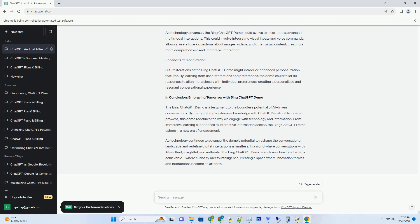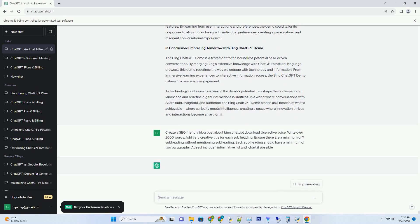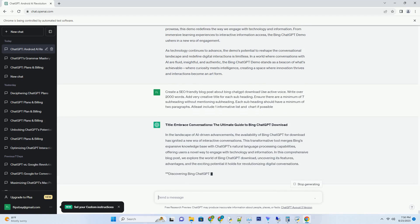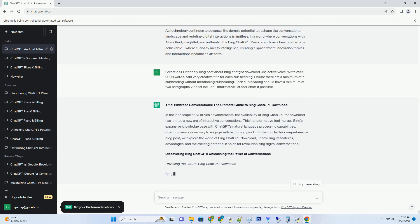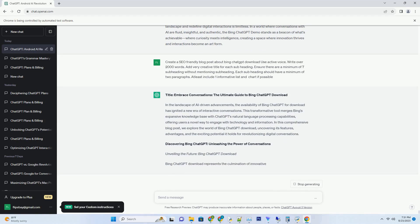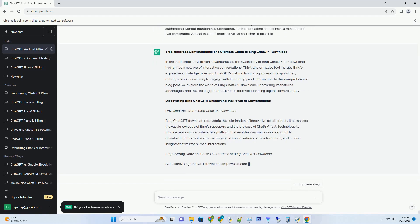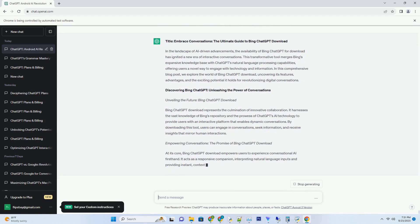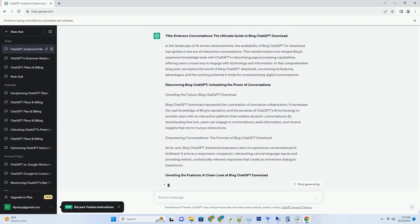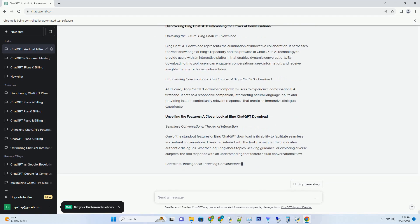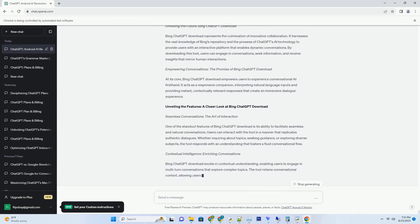This comprehensive guide will take you on a journey through the world of Bing ChatGPT Try, shedding light on its features, advantages, and the exciting possibilities it holds for engaging with technology in a whole new way. Embarking on an adventure: the essence of Bing ChatGPT Try.